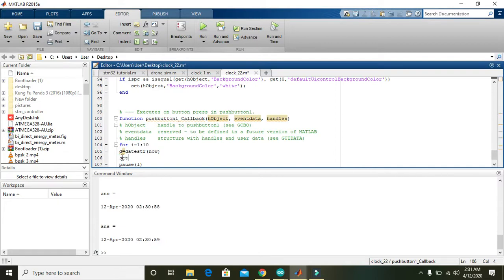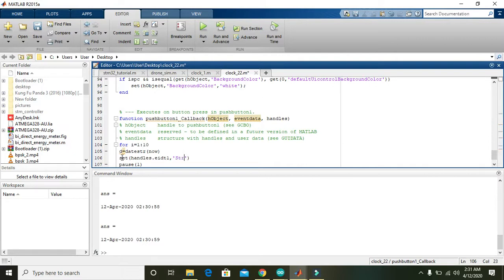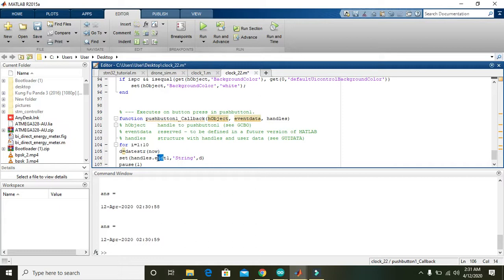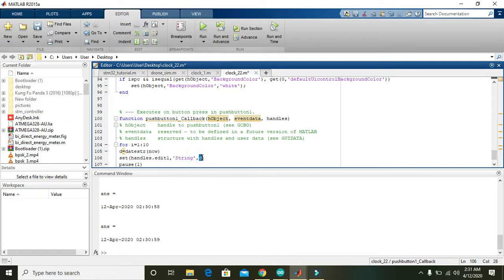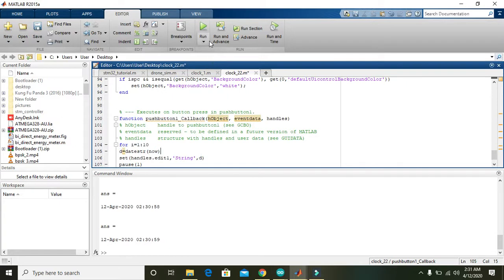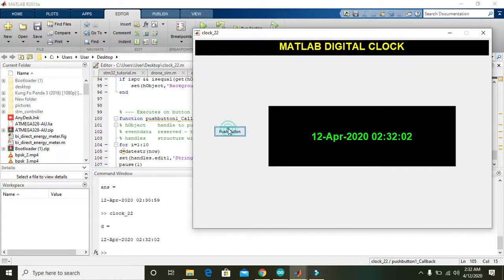Now do one thing: 'set handles.edit1, comma string, comma d'. What is the meaning of this line of code? Set means that it will throw text into the edit one text box with the type string, and what is actually within the variable d. This variable d is holding the value of time and date.